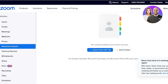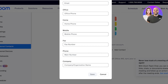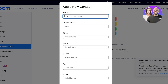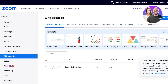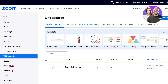You can import contacts from CSV files or click 'Add Contact' to manually add information. You can also customize whiteboards — for example, if you're hosting a parent-teacher conference, you can prepare a whiteboard with guides or information you want to share with parents.